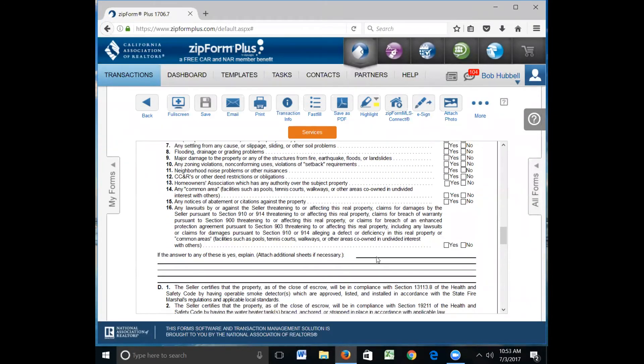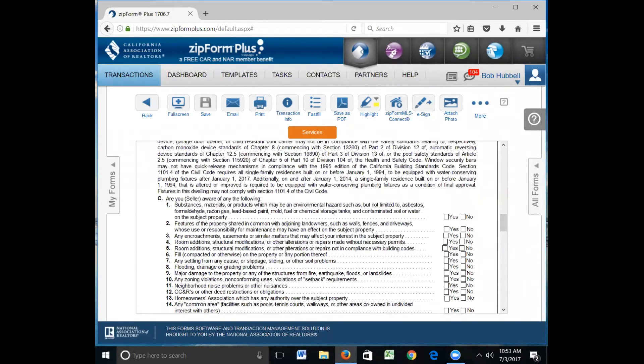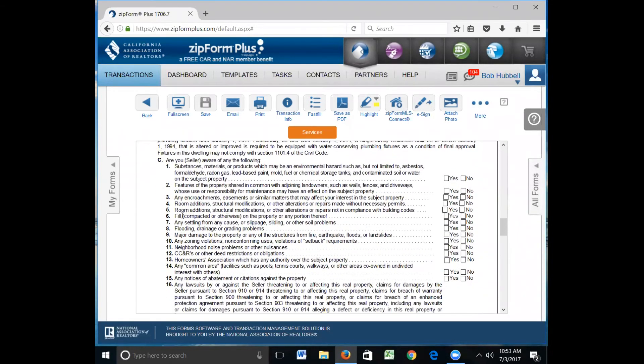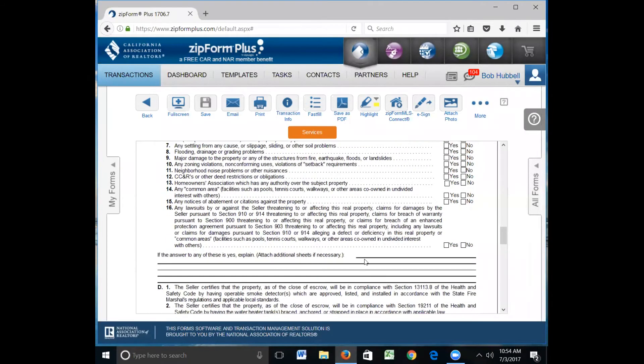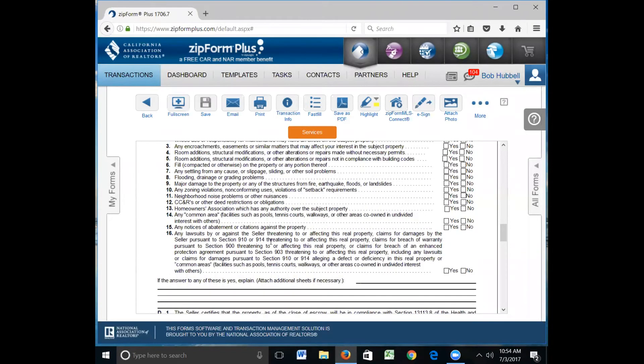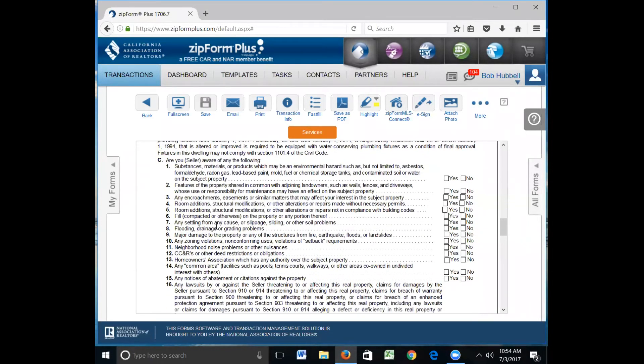Room additions, this is very common in Santa Barbara County, where structural modifications are made with no permits. So if your seller is aware that there are no permits, or you're aware that there's no permits, they would mark yes and then explain down here, garage converted, permits not obtained by the city.